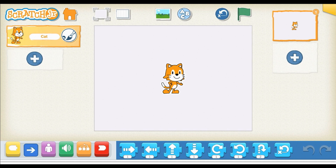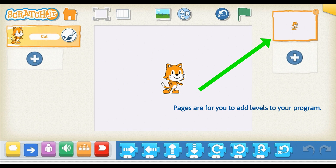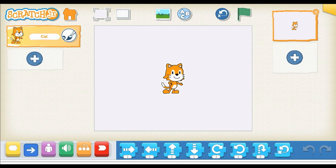Underneath and to the right of our green flag are the pages icons. Just like the sprites, you can add four pages. Each page has its own sprites and backgrounds, but you can always reuse the sprites — I'll show you how to do that in a different video.